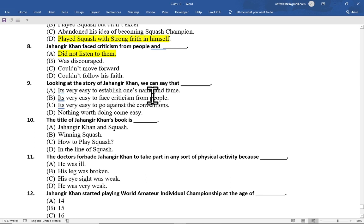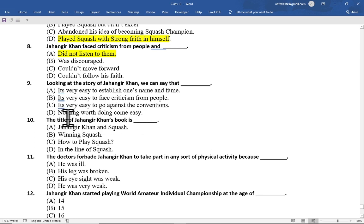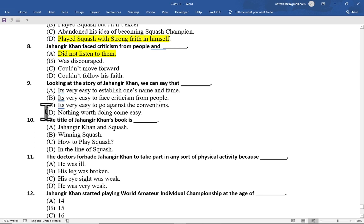Multiple choice question number 9 is: looking at the story of Jahangir Khan we can say that — option A it's very easy to establish one's name and fame, option B it's very easy to face criticism from people, option C it's very easy to go against the conventions, option D nothing worth doing comes easy. The correct option is option D.